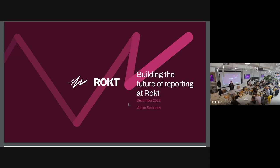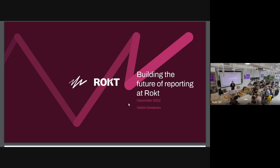Hi everyone. My name is Vadim. I run the reporting at RUCT, and I'll be talking about what we do and what we plan for reporting.